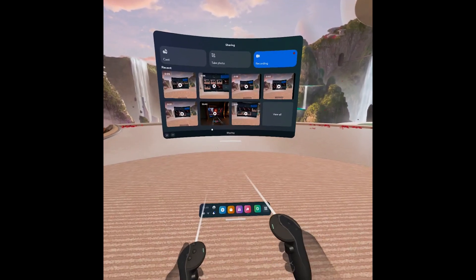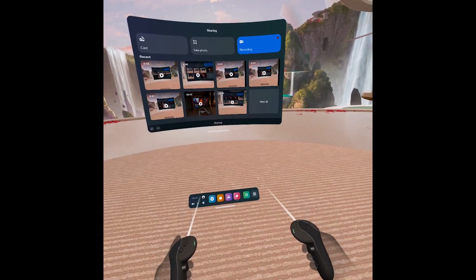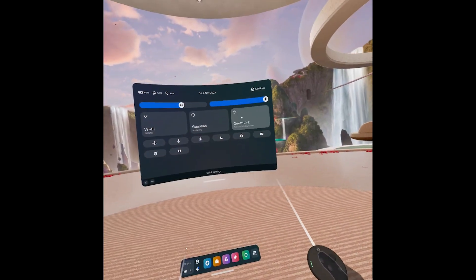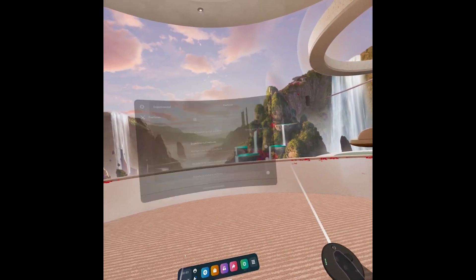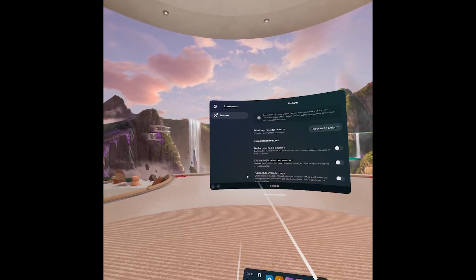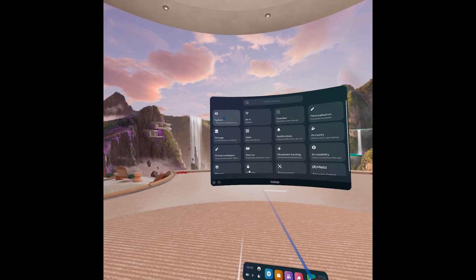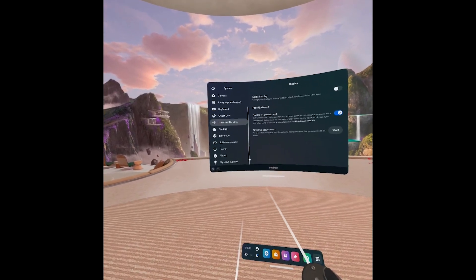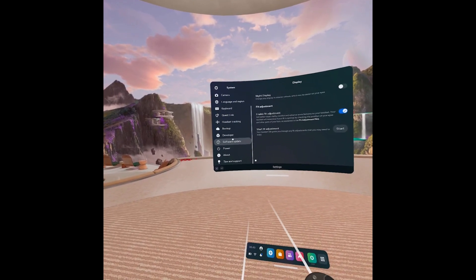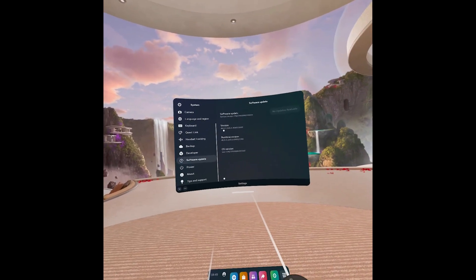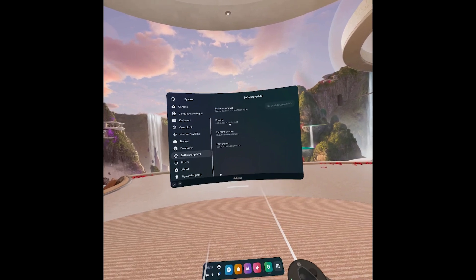To enable it, you go to your settings. First of all, make sure it is updated. Go to System, Software Update, make sure it's version 46 or newer.